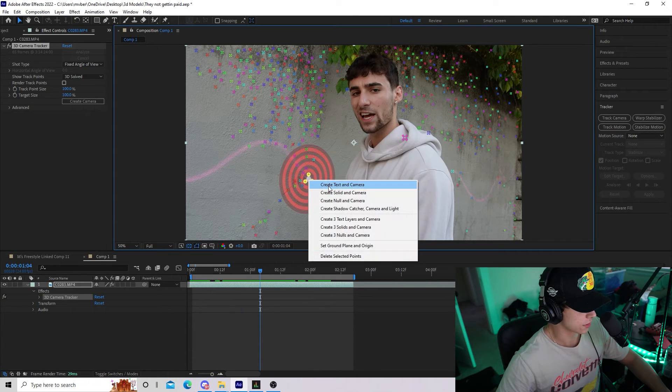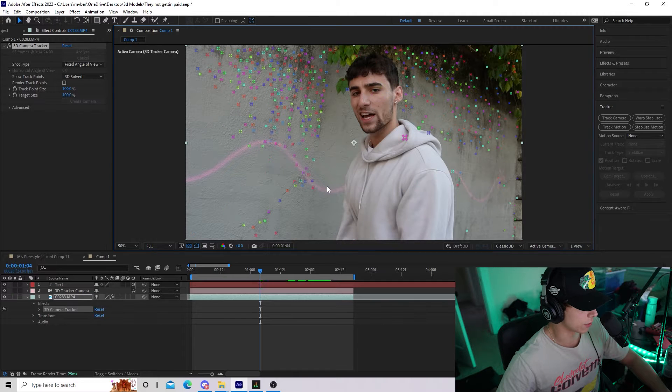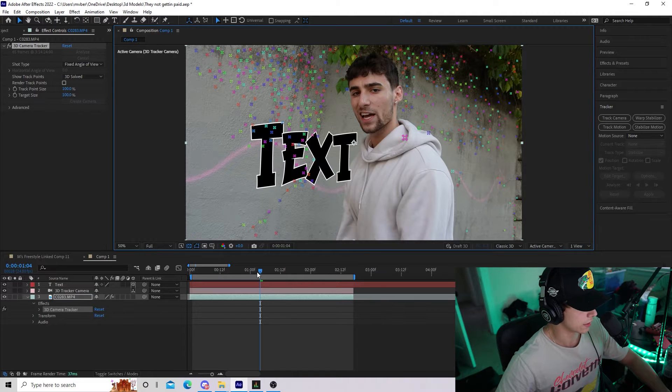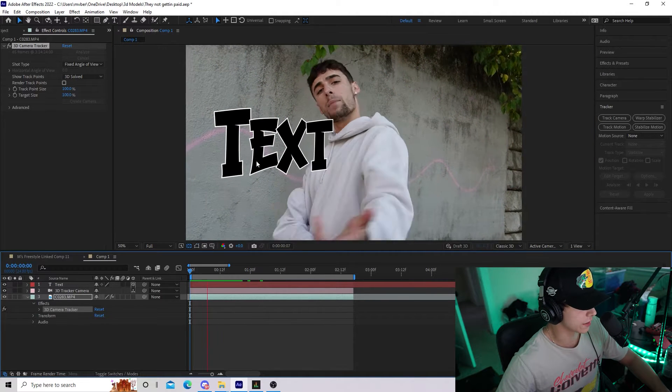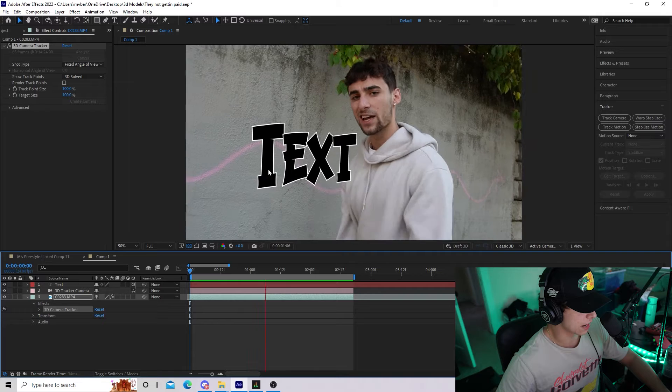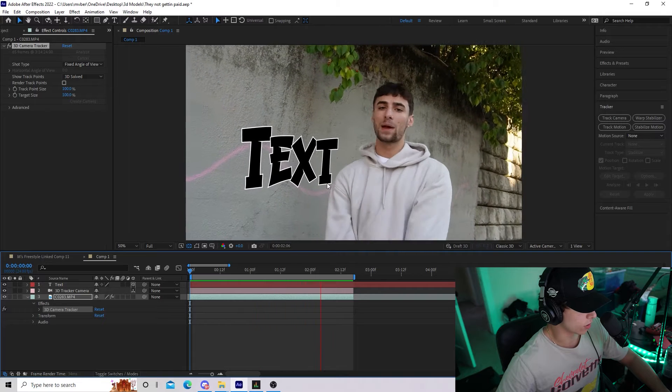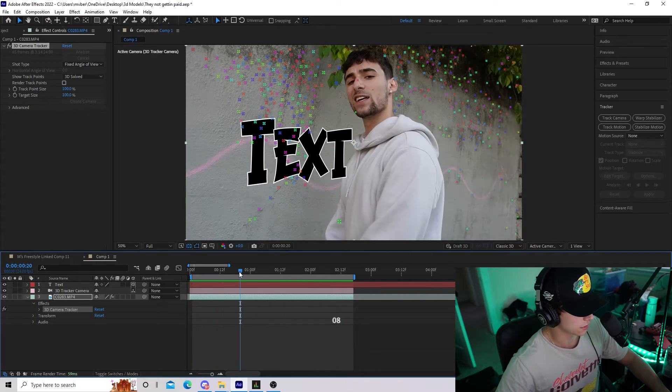I'm going to click on this and right-click, then select Create Text and Camera. As you can see, some text has been created and it is now glued to that wall and 3D tracked.